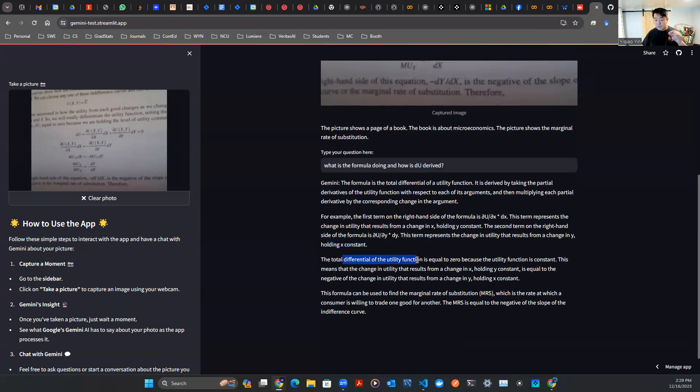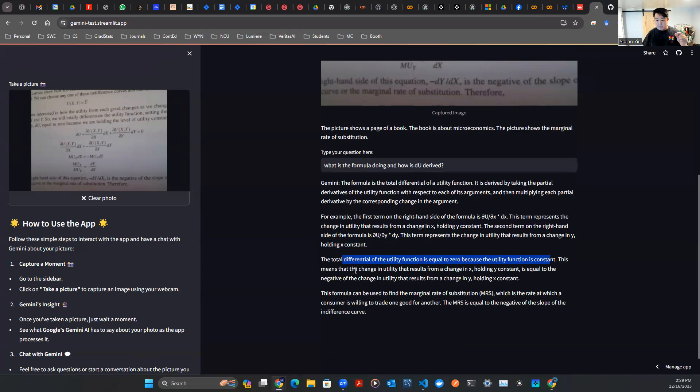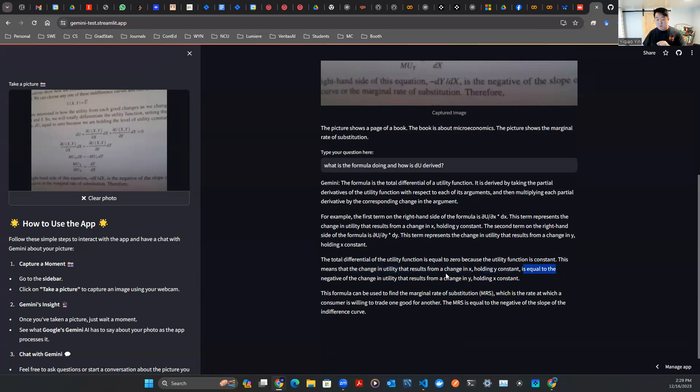The total differential of the utility function is equal to zero because the utility function is constant. This means that the change in the utility that results from a change in x, holding y constant is equal to the negative change in the utility that results from a change in y holding x constant.